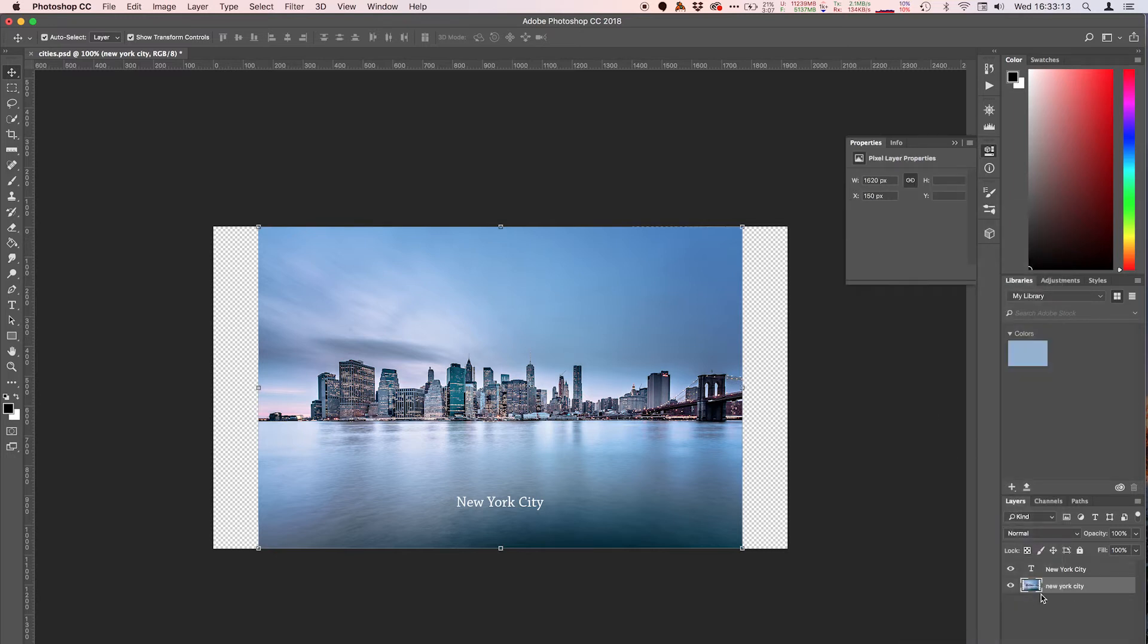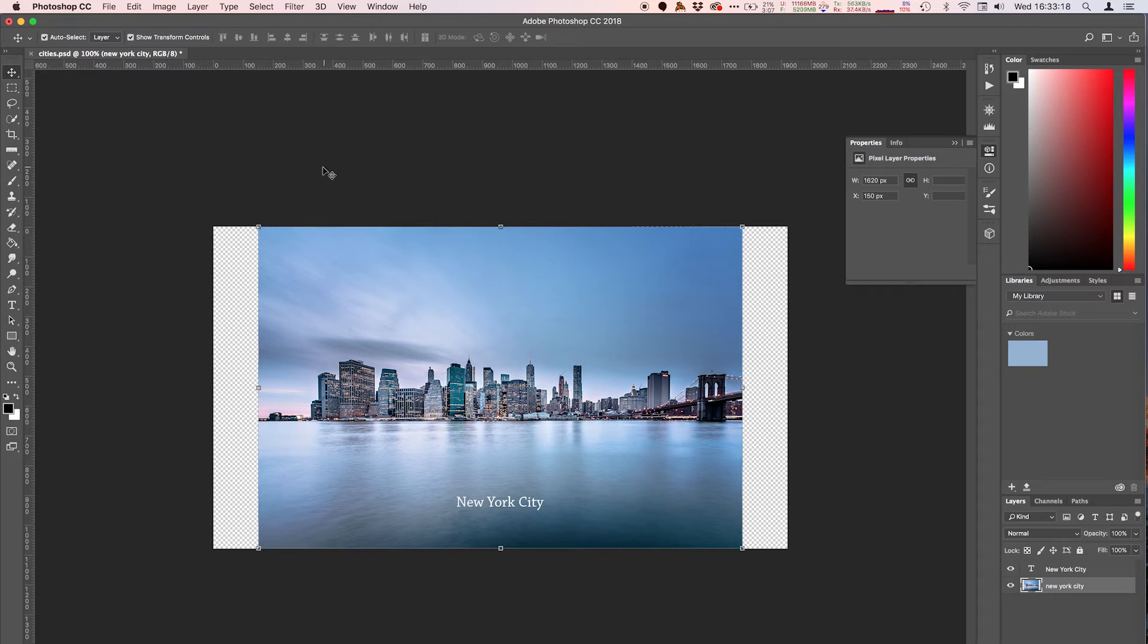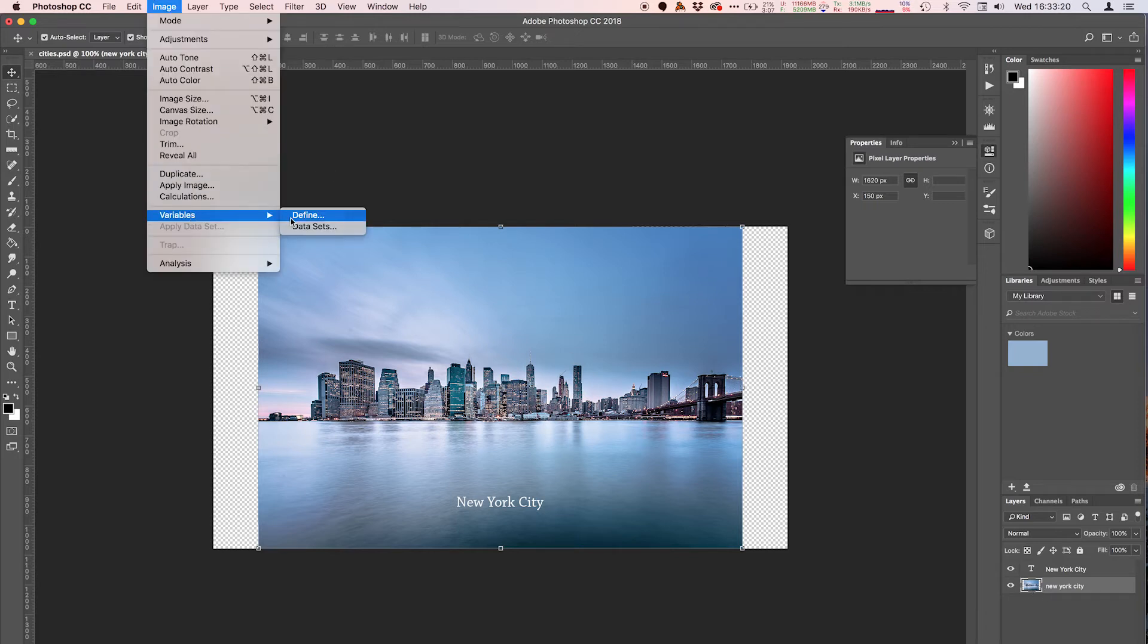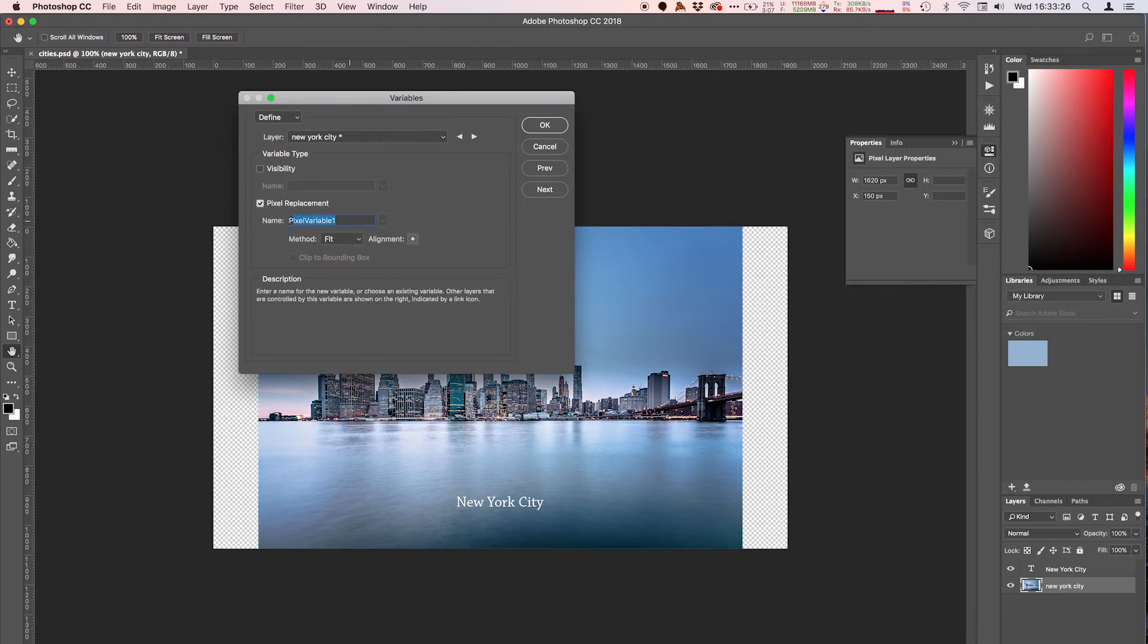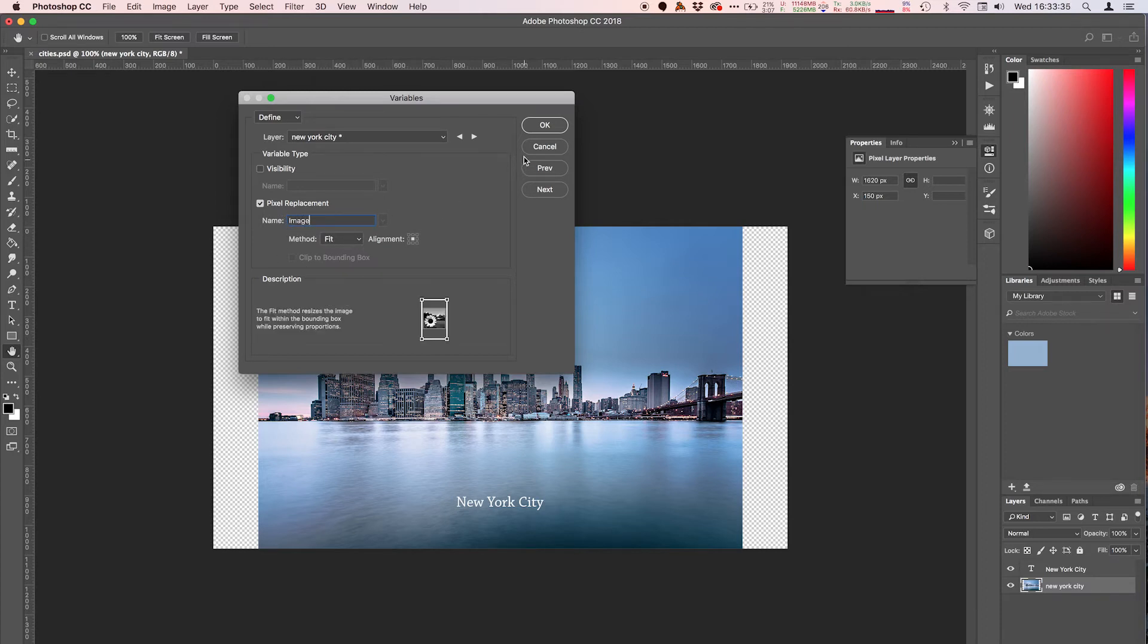So now this is an actual image, it's not a smart object. You can see the little smart object icon disappeared. So let's go back to our image definitions and hit define, and now you can see we have a pixel replacement. So what we can do is create this variable named image and we're just going to leave it at the default settings. Hit okay and now this is all set up. So I'm going to save it.